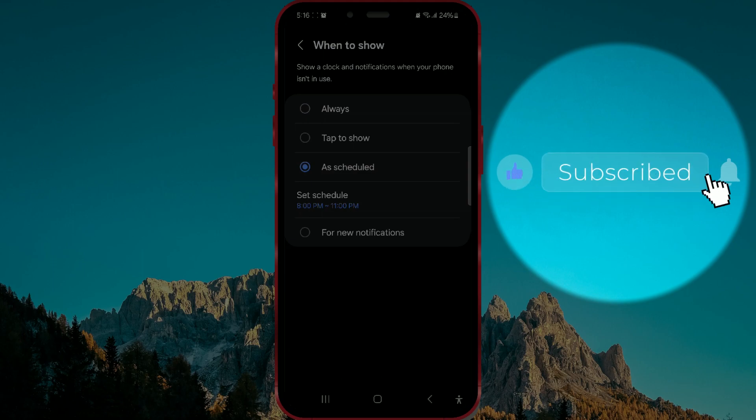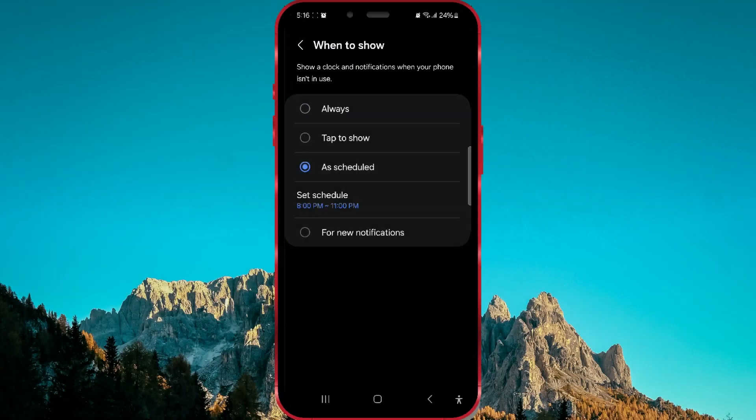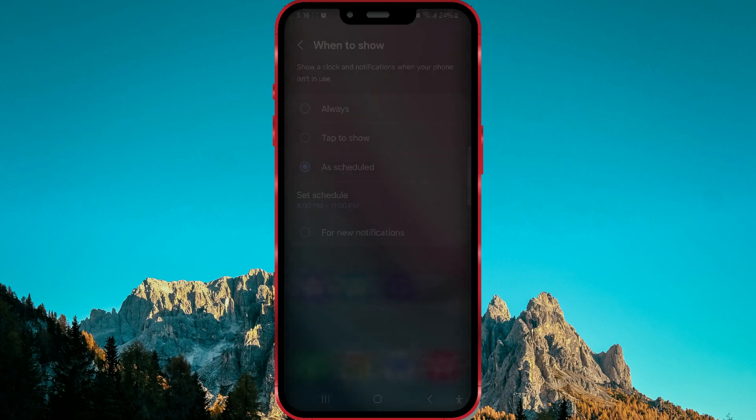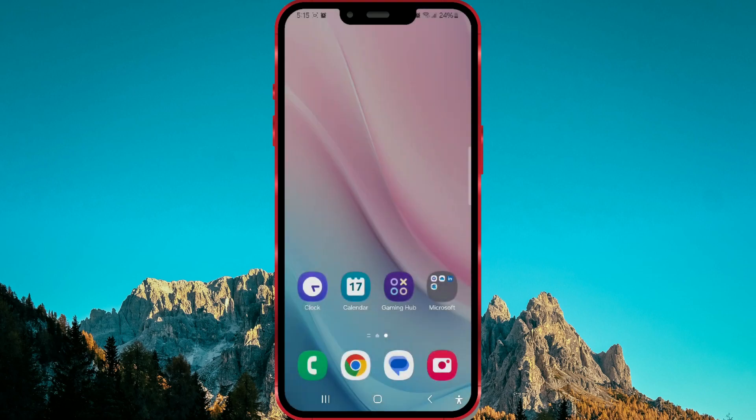In today's video, I'll show you how to schedule the time interval during which the Always-On Display feature will be enabled. Let's get started with the process.